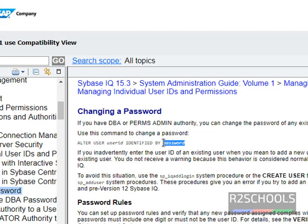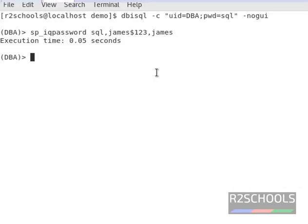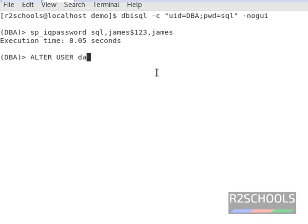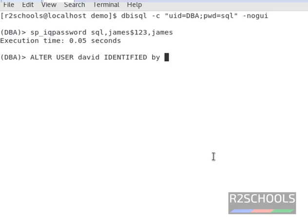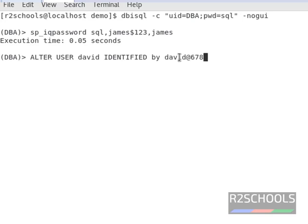Here, password is the new password. ALTER USER, we have to give the username 'david' IDENTIFIED BY the new password for this user, so I am giving 'david@678' and press enter.